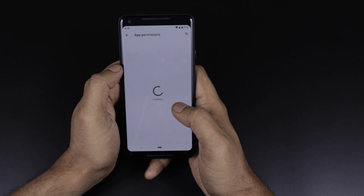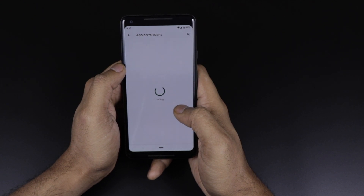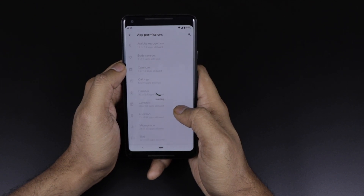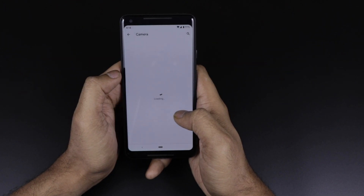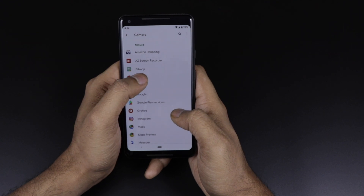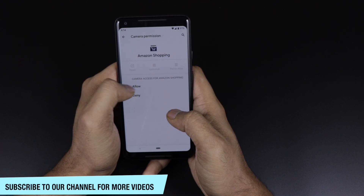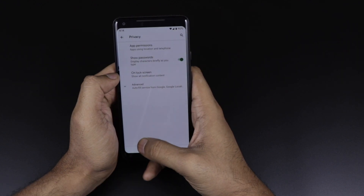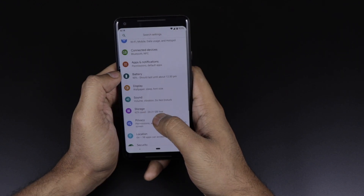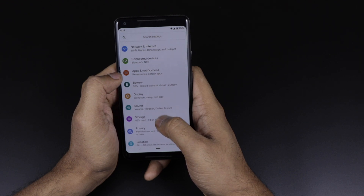There is a privacy mode given in the device, especially for app permissions. The settings have changed a little bit — if you go in, you will see options to allow or deny permissions. Earlier it was just a simple toggle button, but now it has more granular controls.